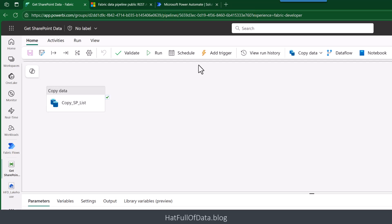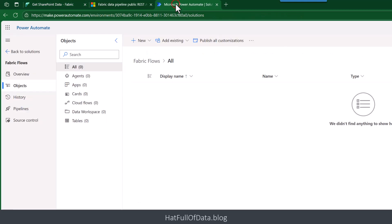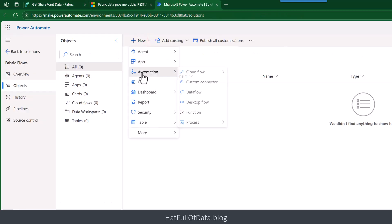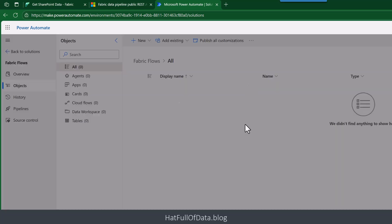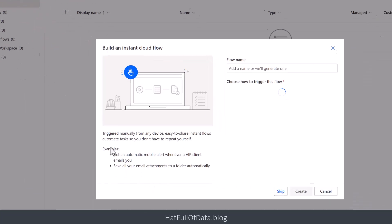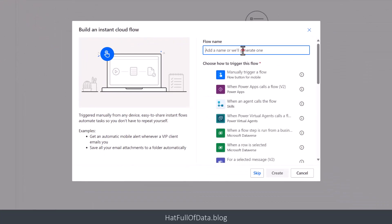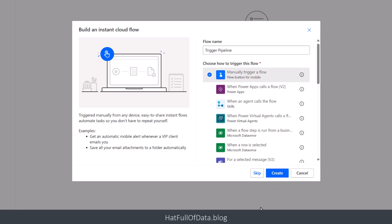So I'm going to go for new automation. I'm inside a solution, so I'm building an instant flow. In here I'm going to call it trigger pipeline and we're going to go for a manual trigger, and then let's click create.